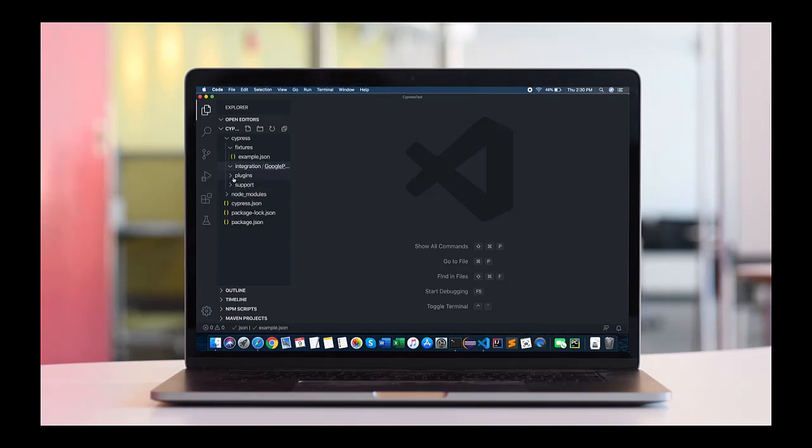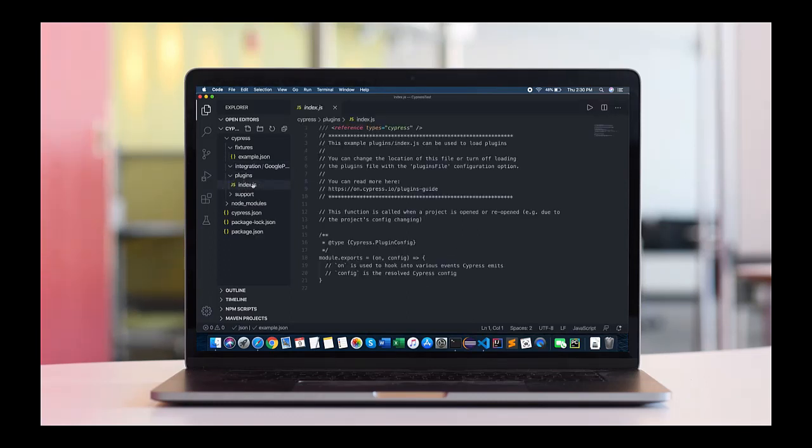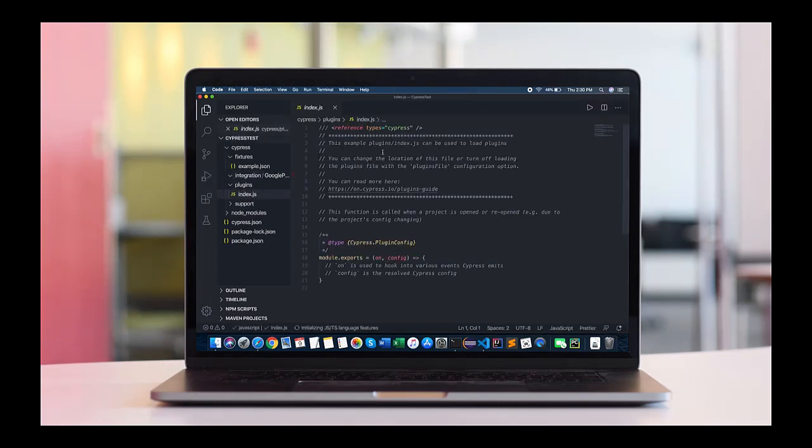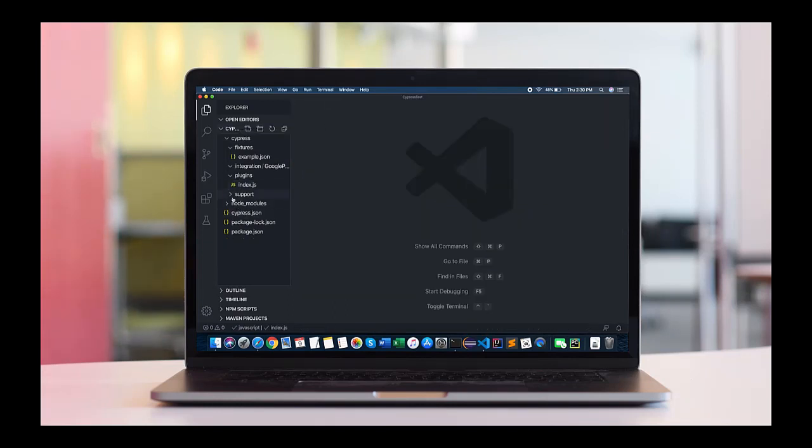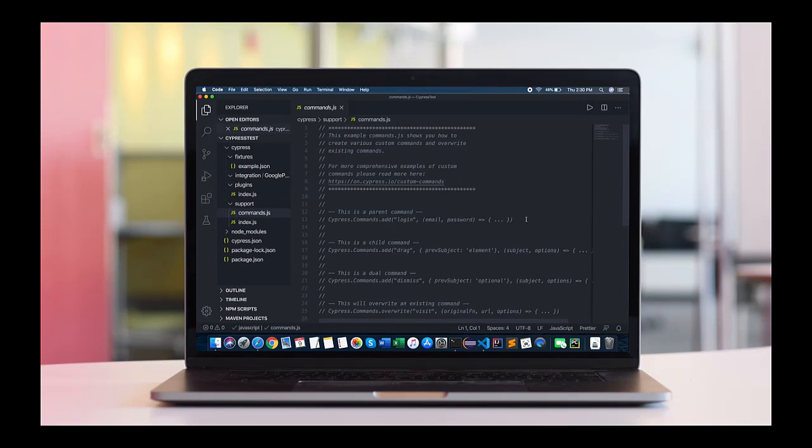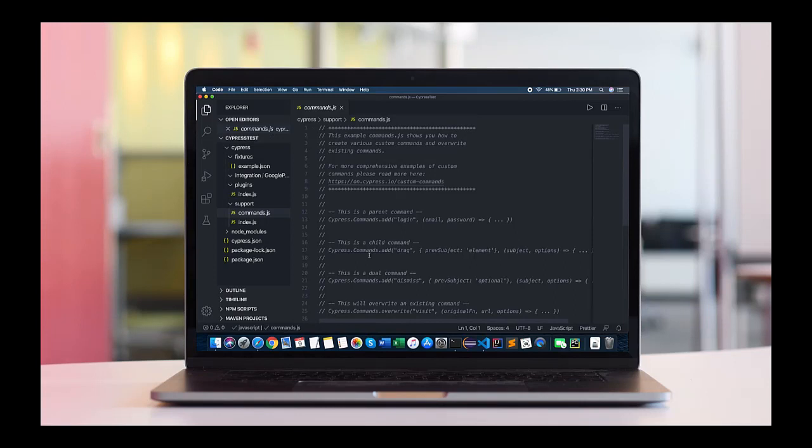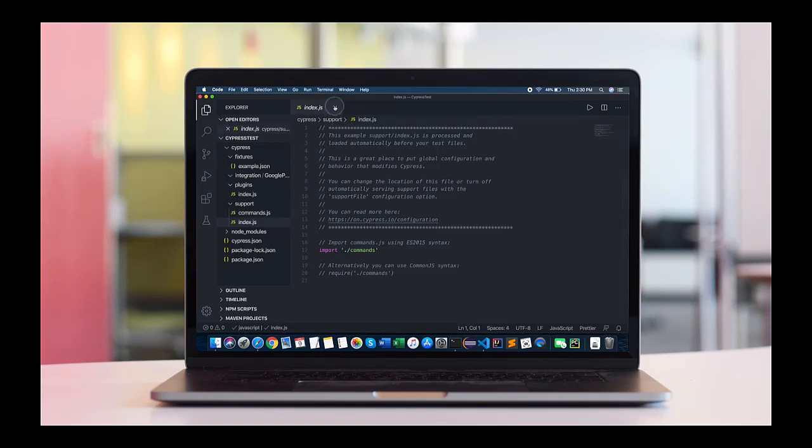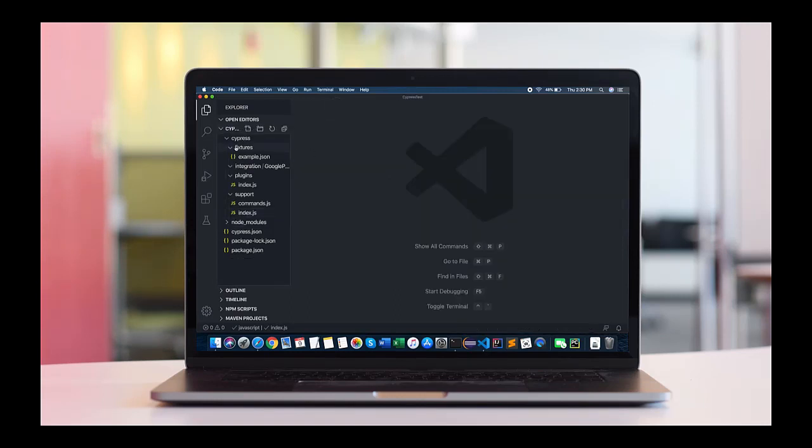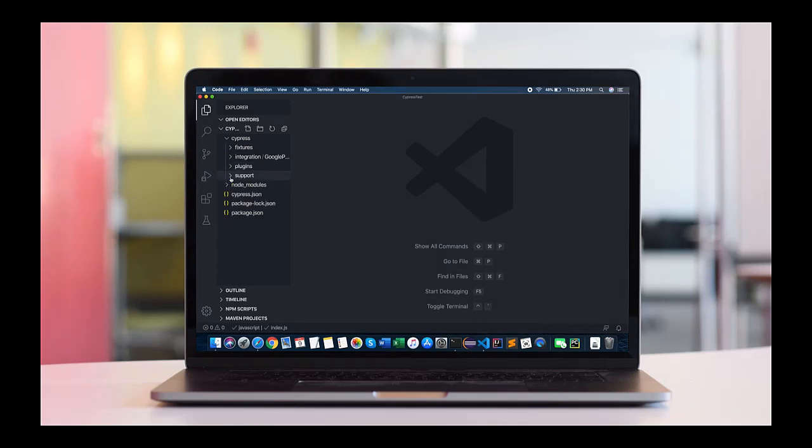And the third folder is plugins. All the project-related plugins can be installed here. You can mention in this index file. The last folder is support. You can write all different kinds of custom commands, or common functionality, common methods can be written here. And then this will contain all different kinds of global variables and parts which you require for the project. So this is the architecture of entire Cypress, which will help you kickstart the project.